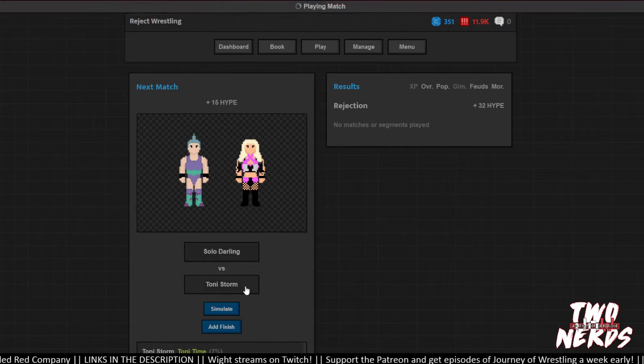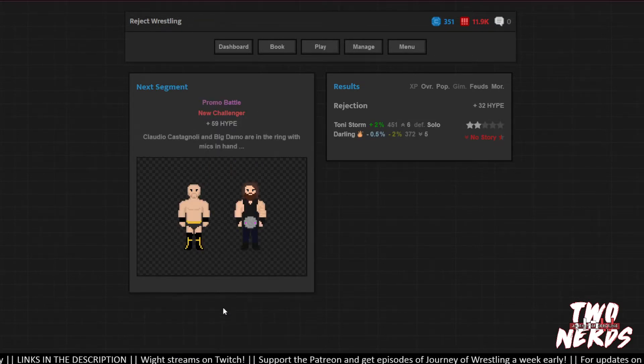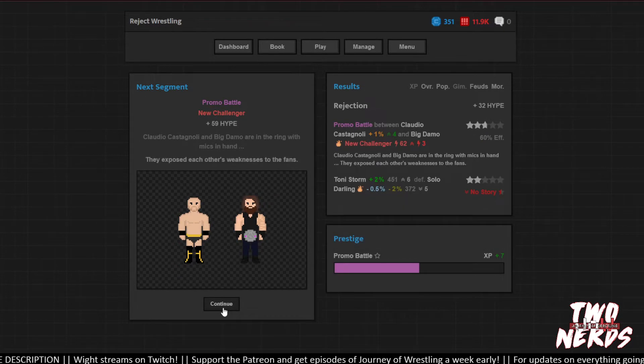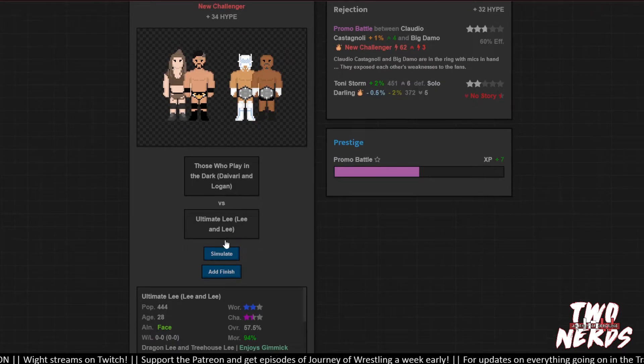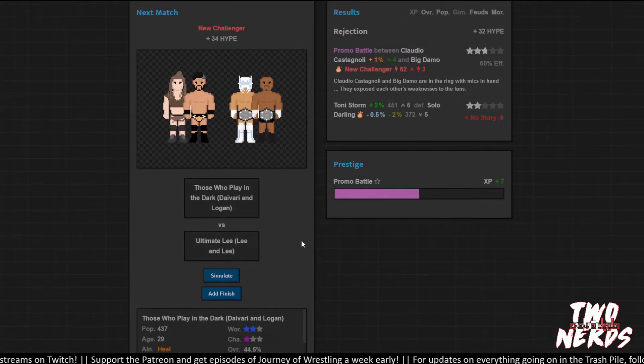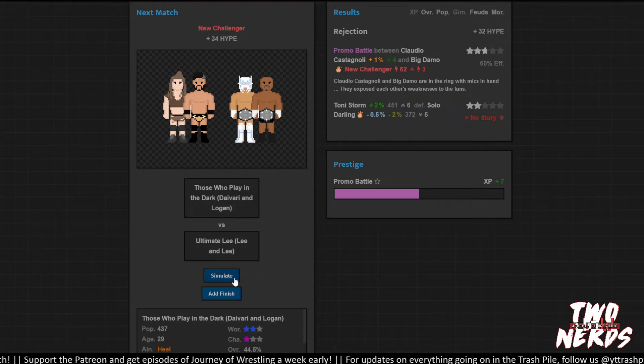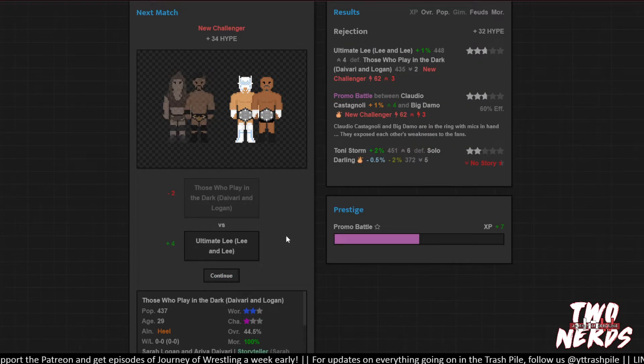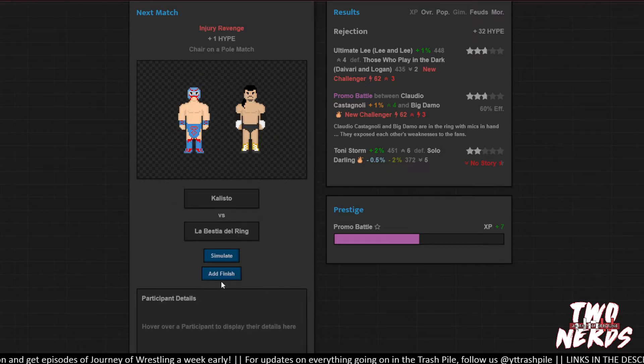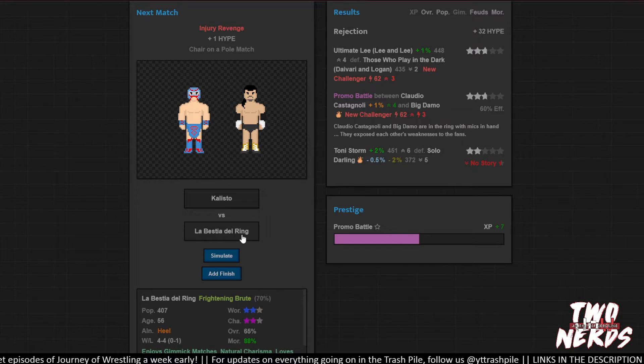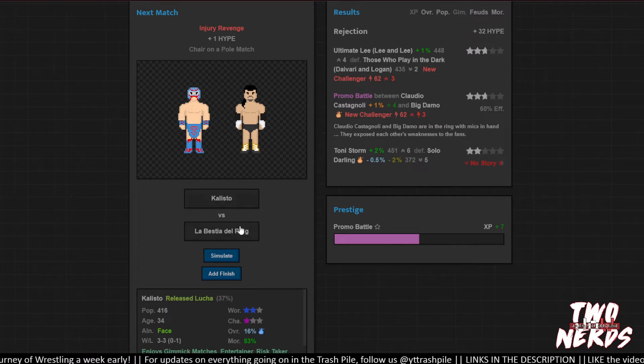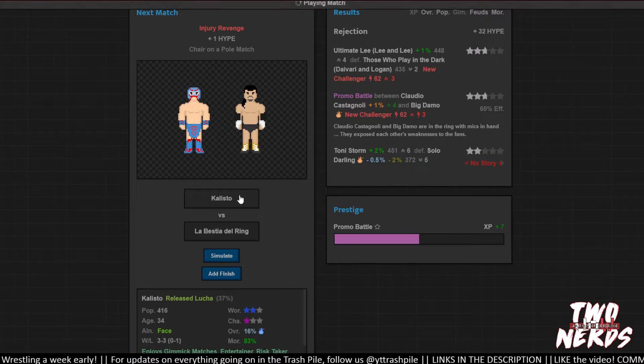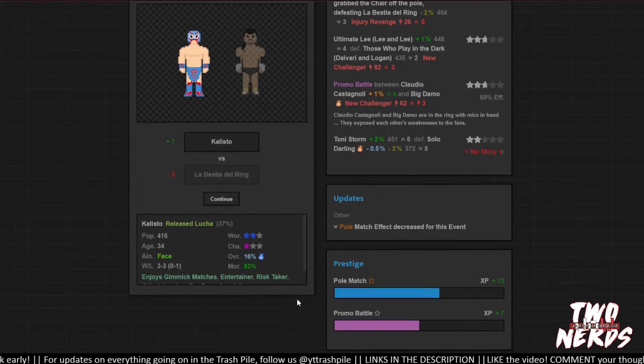Toni Storm needs a victory. Yeah, you're right. There was no story to it. But I'm doing what I can, man. Promo battle went all right. Zero and zero. I don't know that I care. Simulate. Champs win. Okay. They're showing why they're still good. Kalisto, let's try to work you up, buddy. Okay. Don't do pole matches. Gotcha.